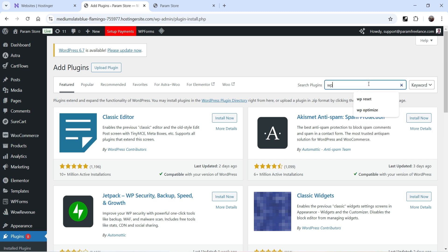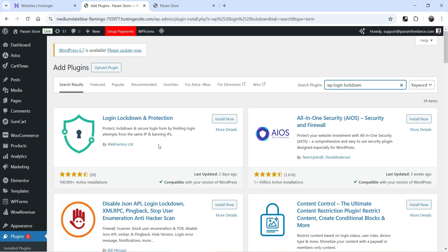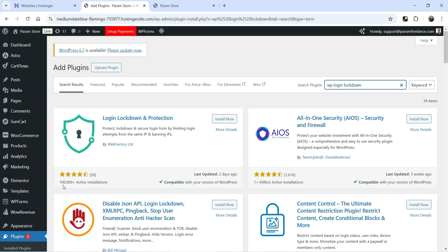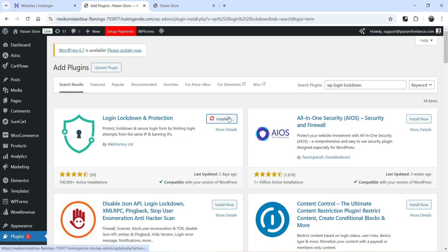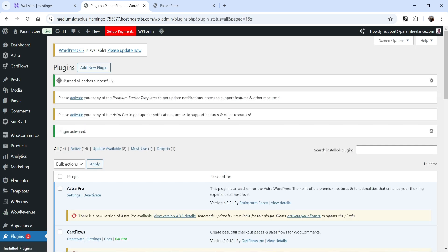Search for WP Login Lockdown. We will start with the free plugin — this is the plugin Login Lockdown and Protection, developed by Web Factory. You can see that this plugin has been installed on more than 100,000 WordPress websites. Click on Install Now and click on Activate Plugin.